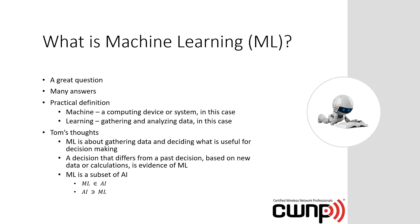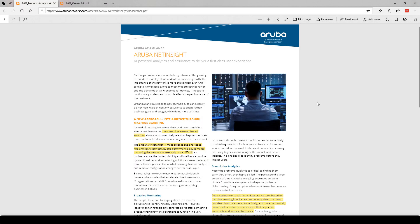With that, having these definitions and understanding, let's take a look at a particular device that's marketed by a vendor to have artificial intelligence and machine learning. So here we're looking at documentation from Aruba, a Hewlett Packard Enterprise company.